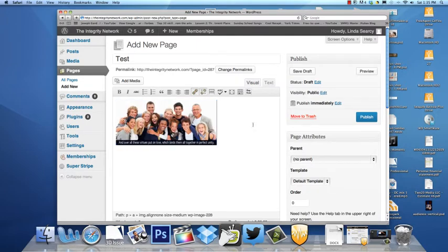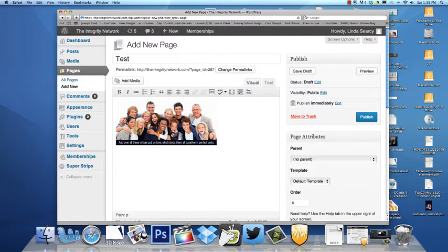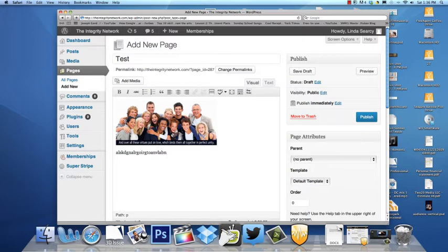Then, we go back and we can start adding text and talk about anything we want to, or we can cut and paste from a Word document and drop in text.